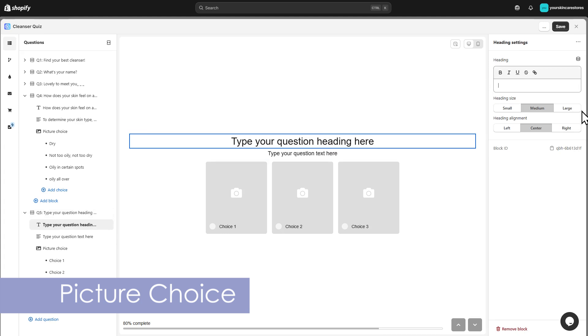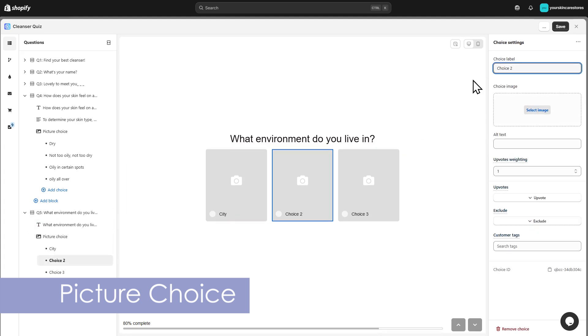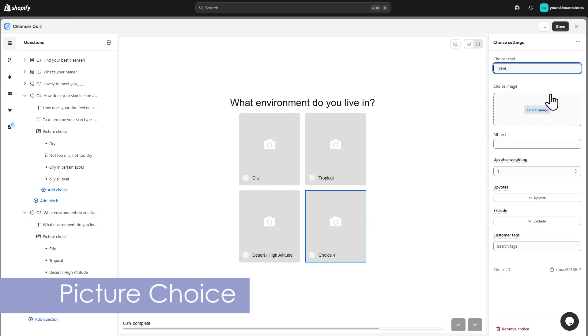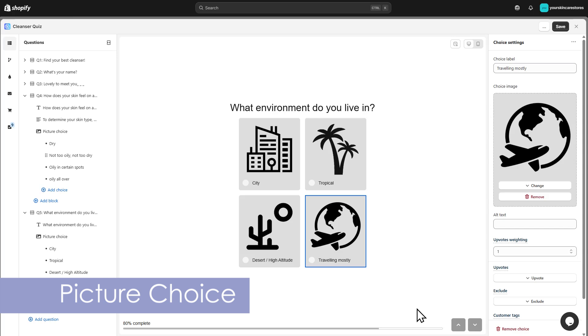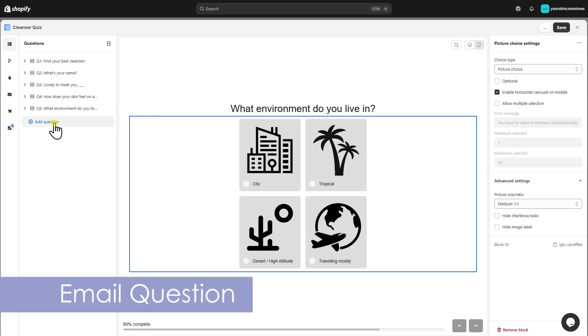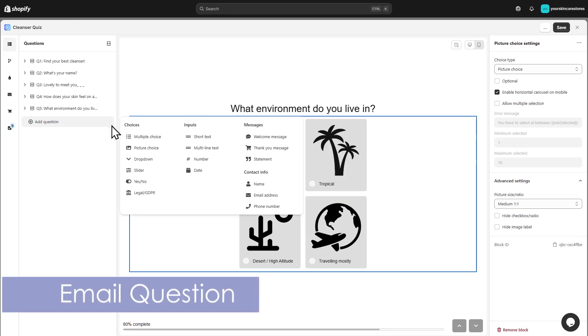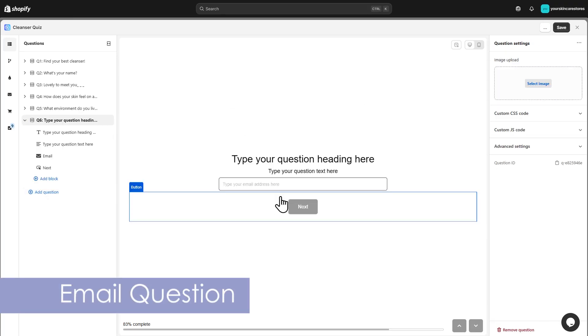Then ask about the customer's environment. Don't forget to add an email question to collect leads for your marketing campaigns.